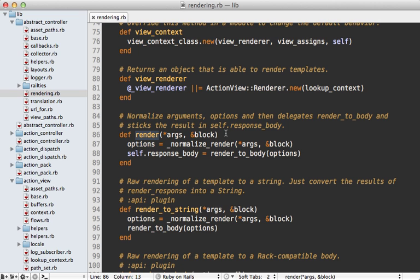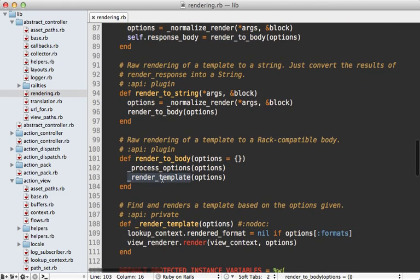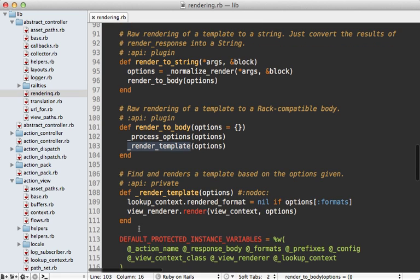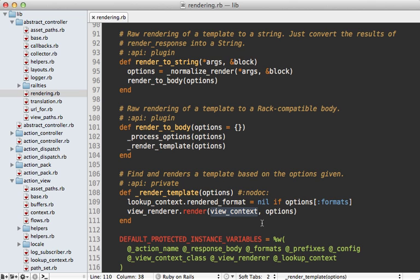Let's dive back into the Rails source code under the controller's render method. After we normalize the options, we call render_to_body, which calls render_template, which is defined here. This first clears the lookup context render format if a format option is passed in, and then it calls render on a view renderer, passing in a view context. So there are three different objects we're introducing here: view context, view renderer, and lookup context - all related to rendering the view.